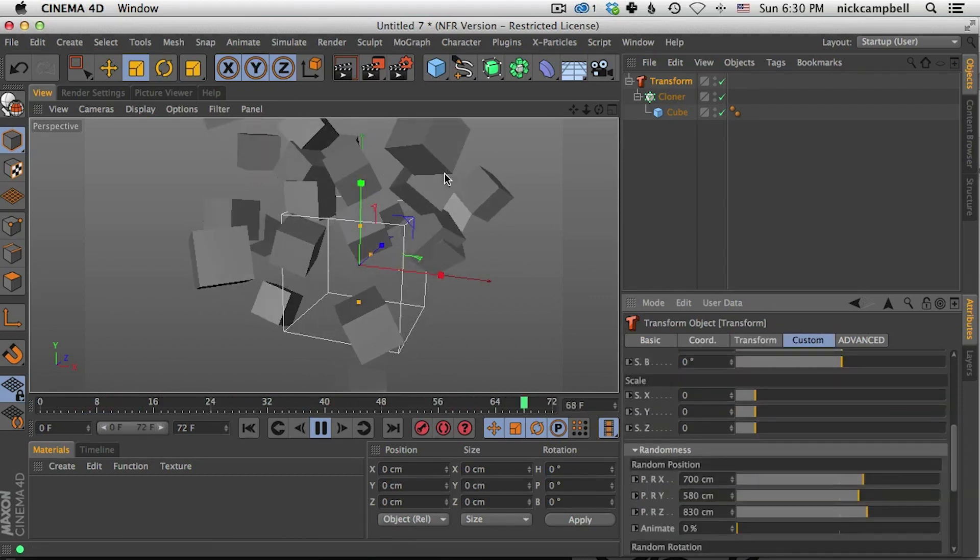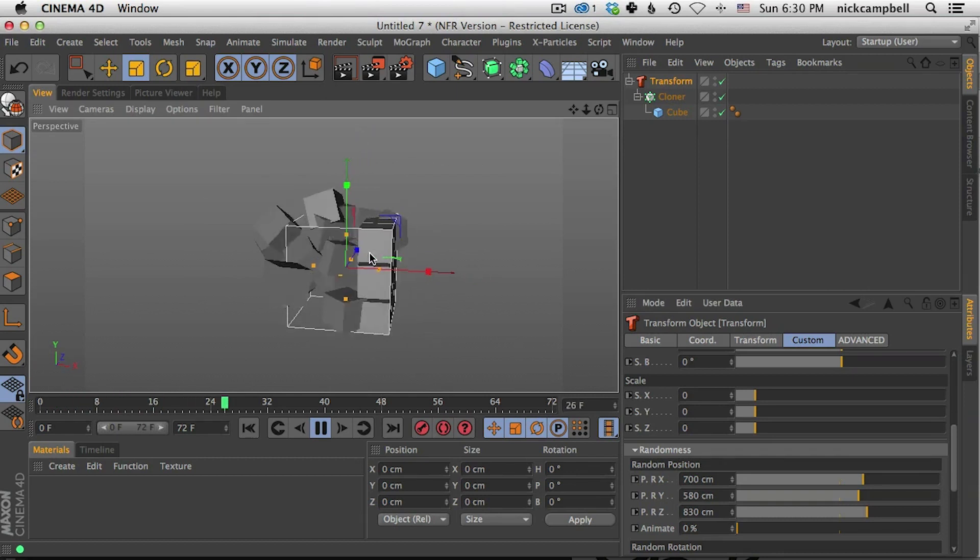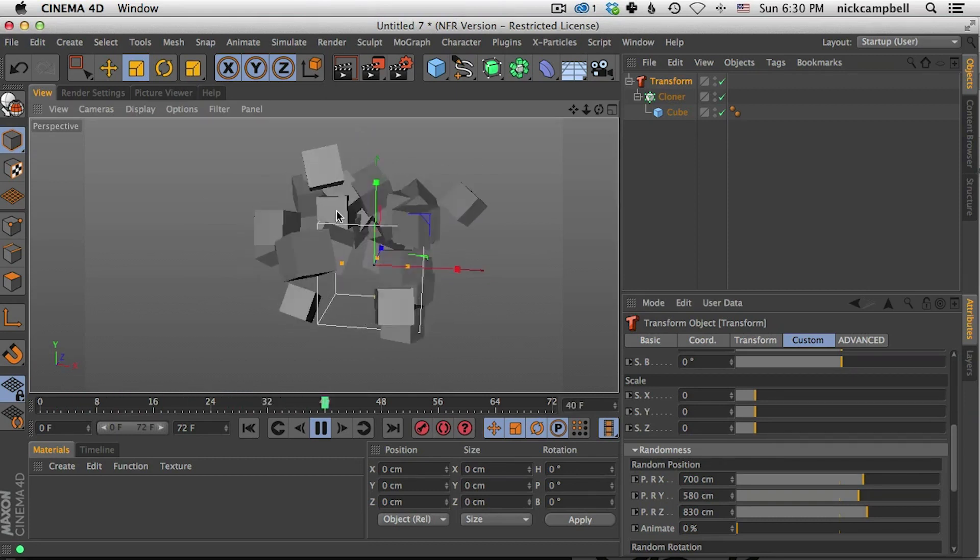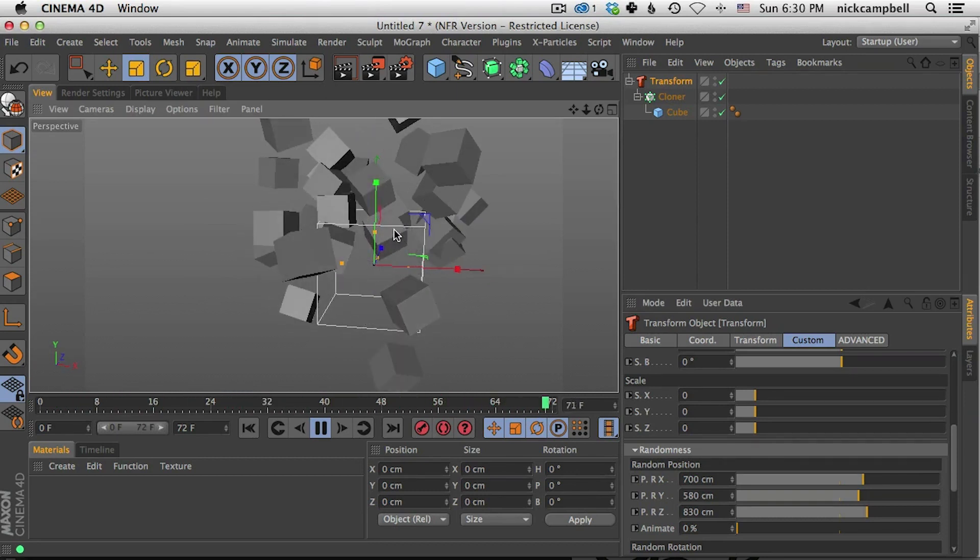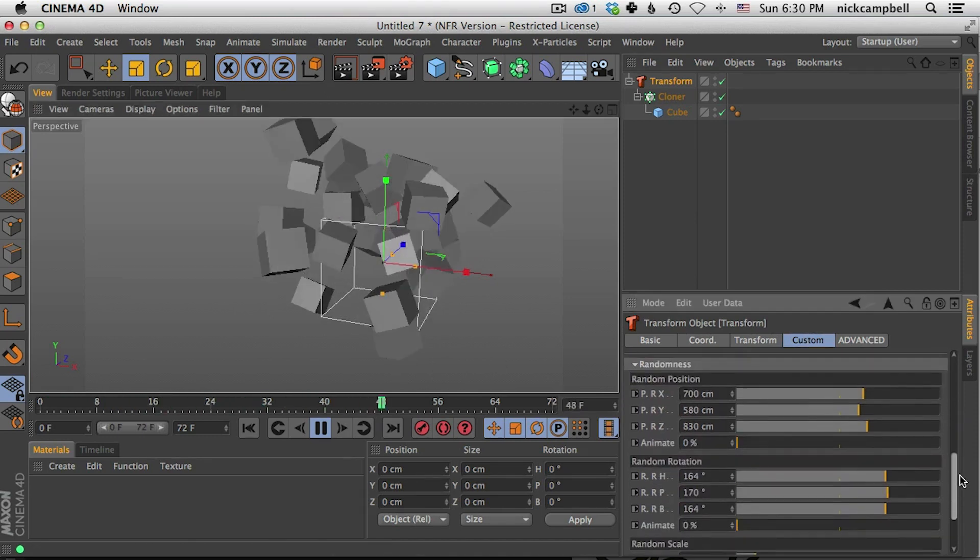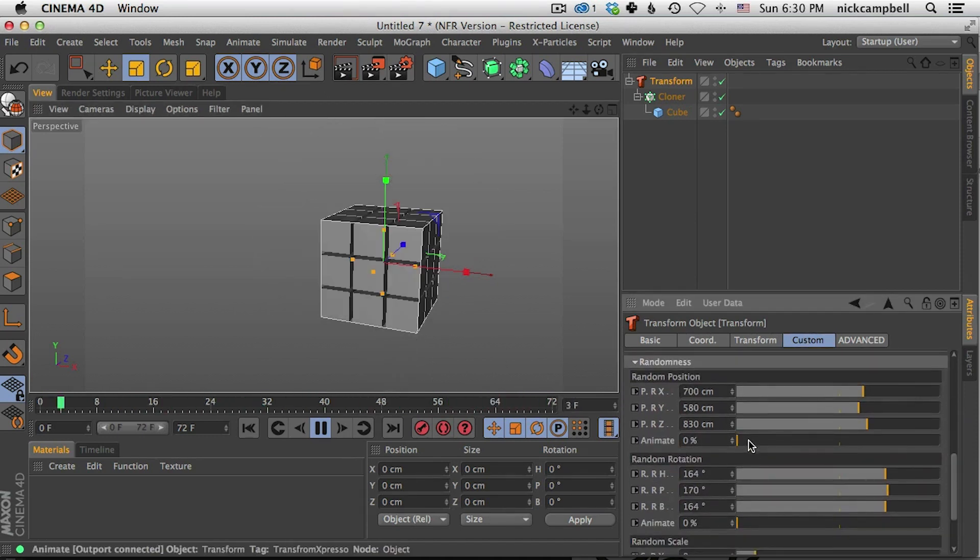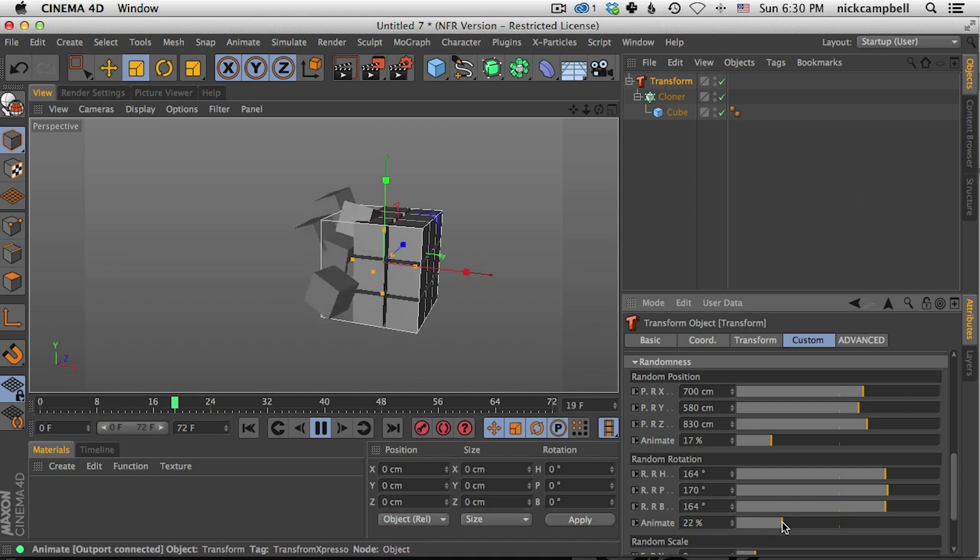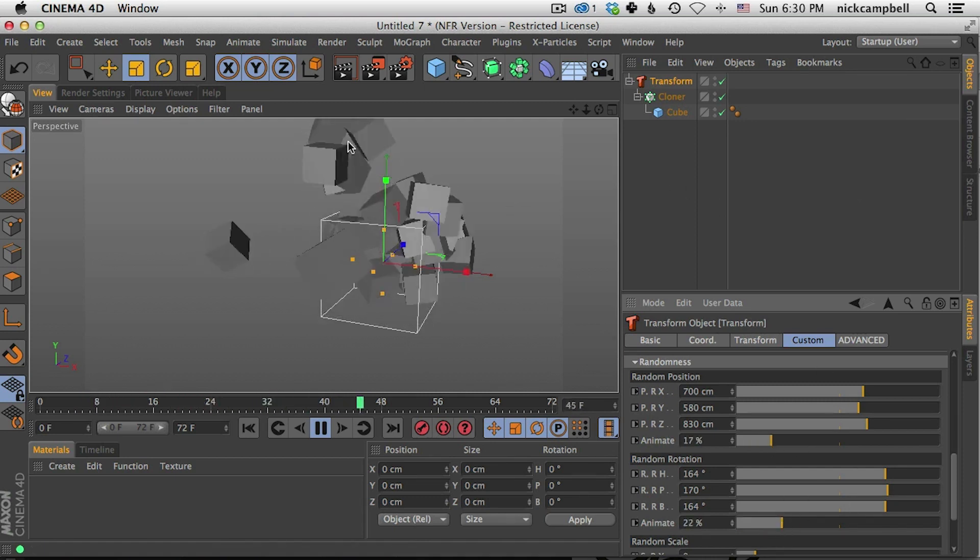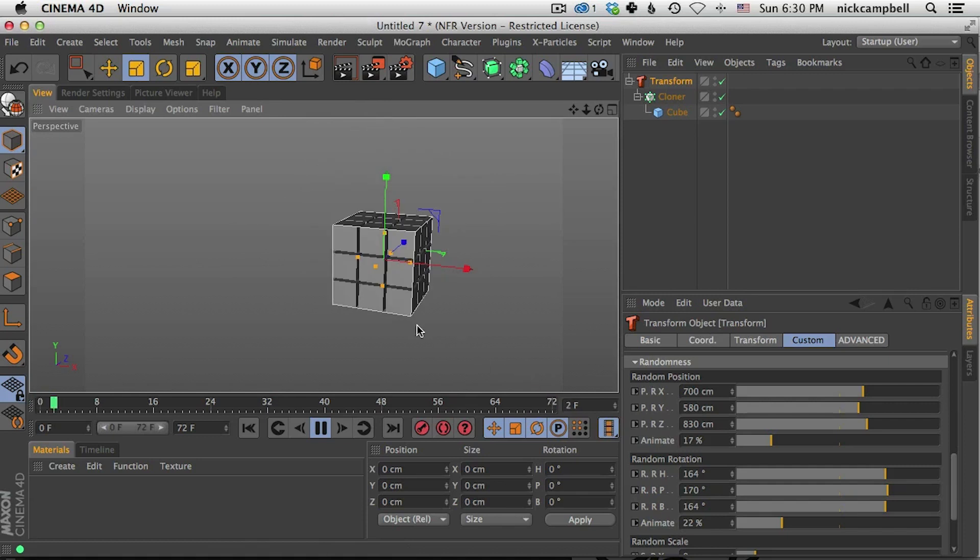But you can see if your objects are scaled up, sometimes they just kind of get to where they end up and then they freeze there. If you don't want them to stop there, you could turn on animation. So if you have randomness here, you can start to animate the position and animate the rotation.